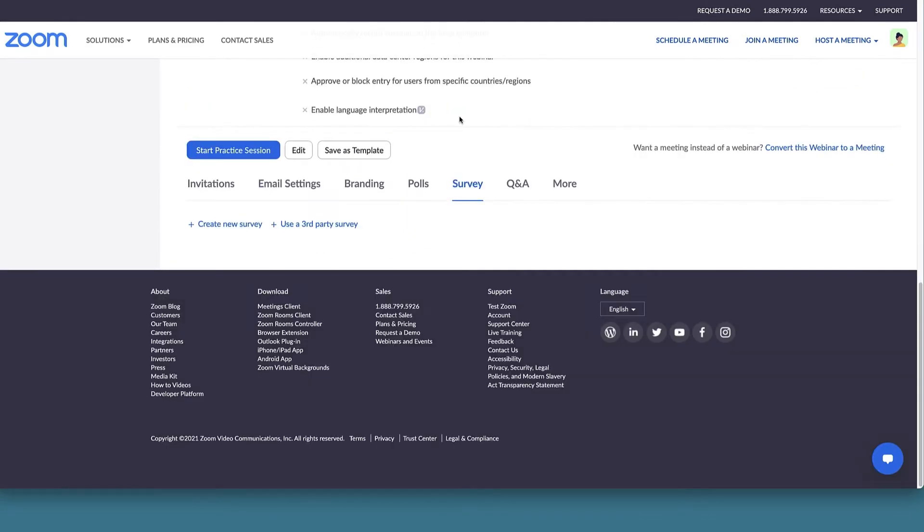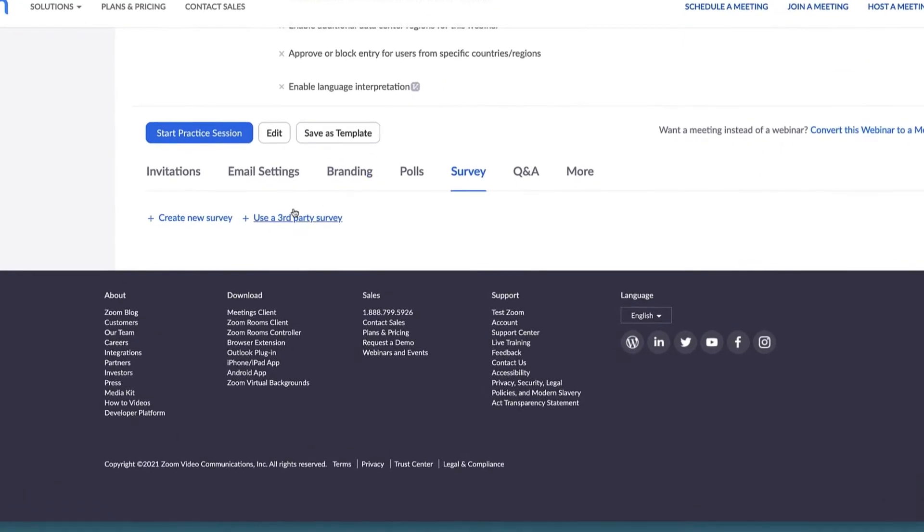You have two options. Create a new survey on the Zoom platform or use a third-party survey where you'll embed a survey link. We'll go over creating a survey on the platform first.